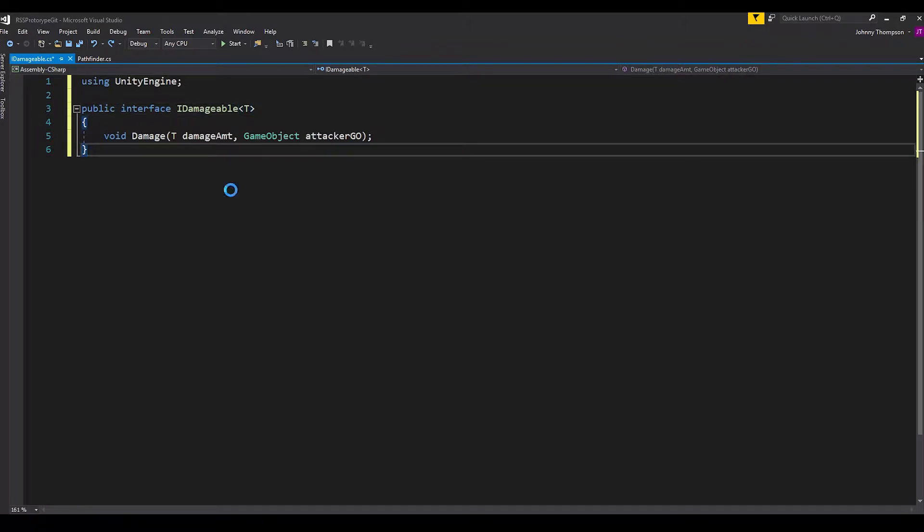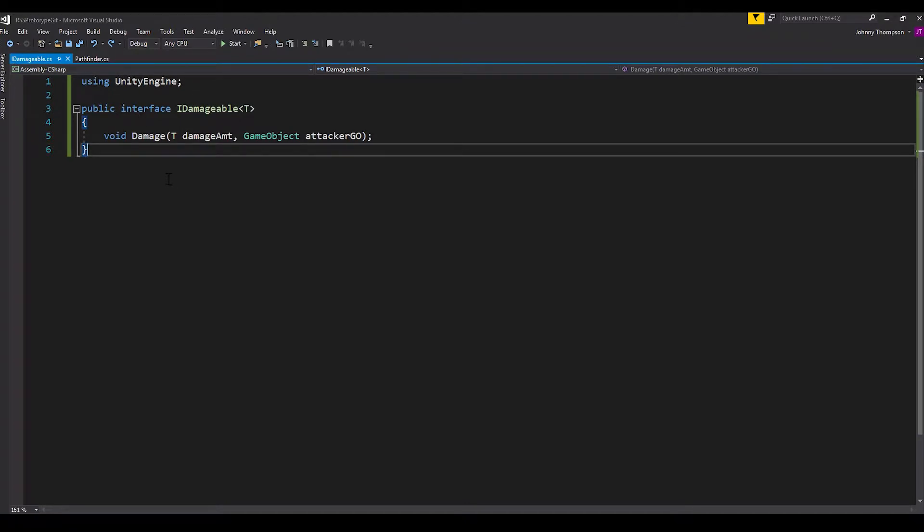Anyways, we'll just go ahead and save this script. As you can see, I call it idamagable.cs. Again, you can call it anything that you want. And we just save that to my scripts folder in my Unity project.